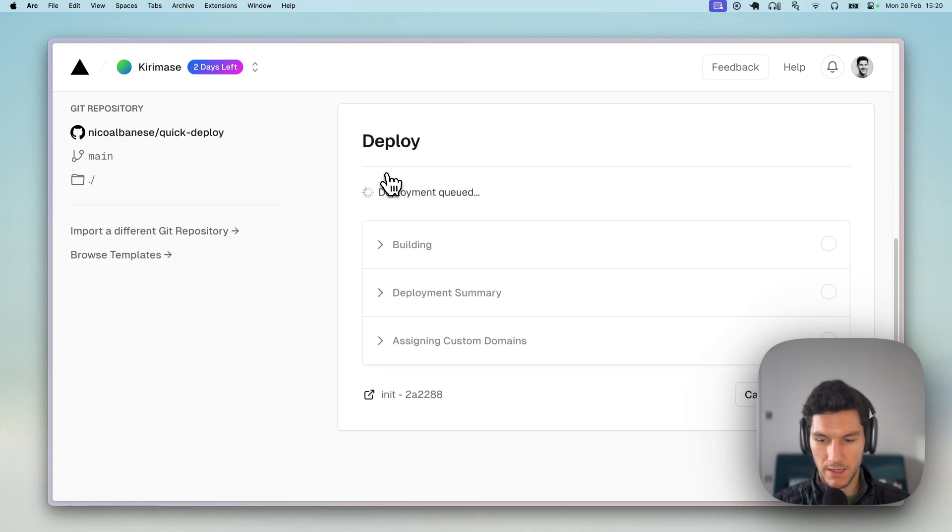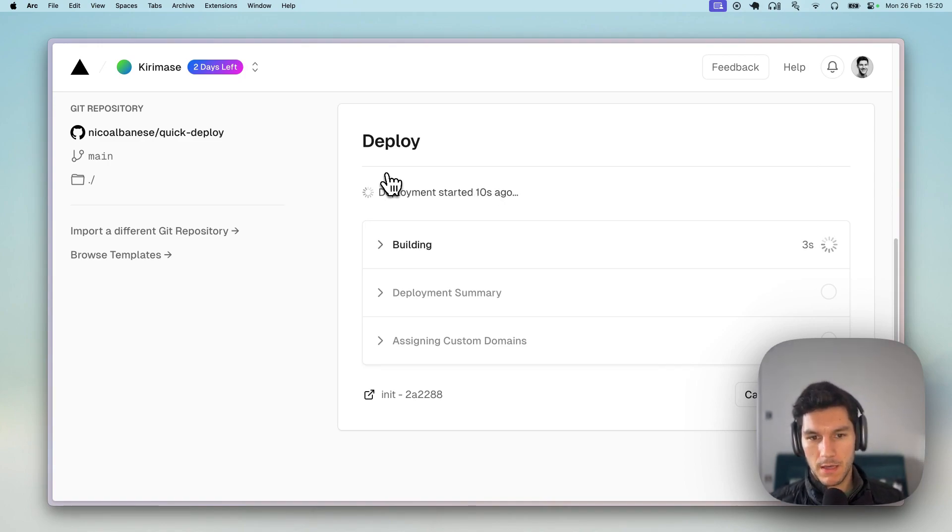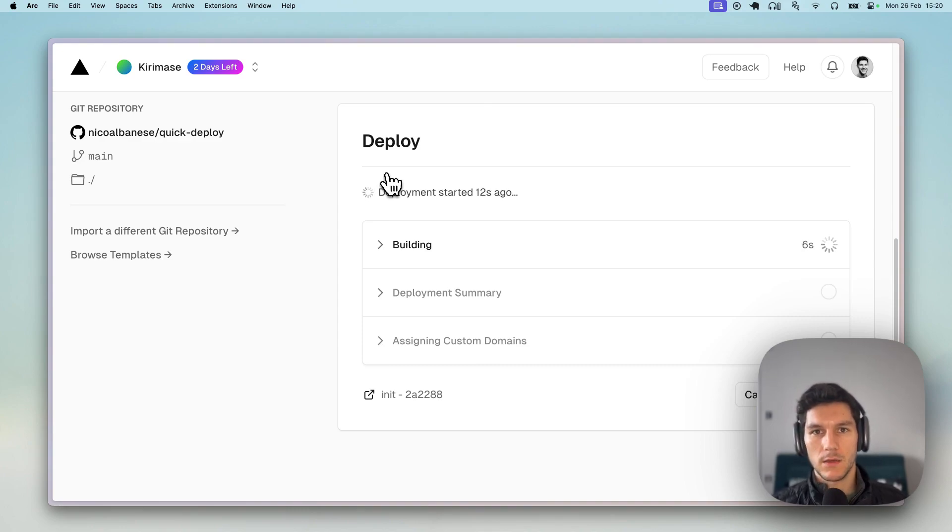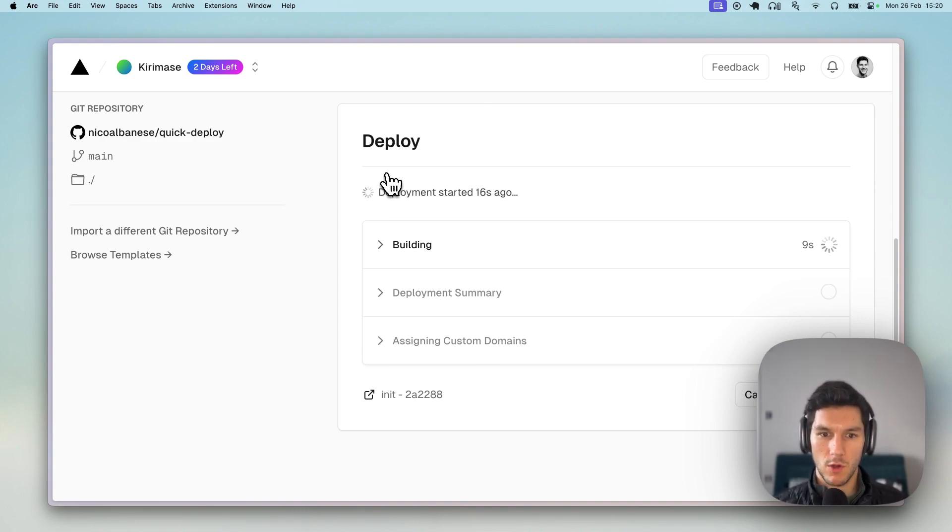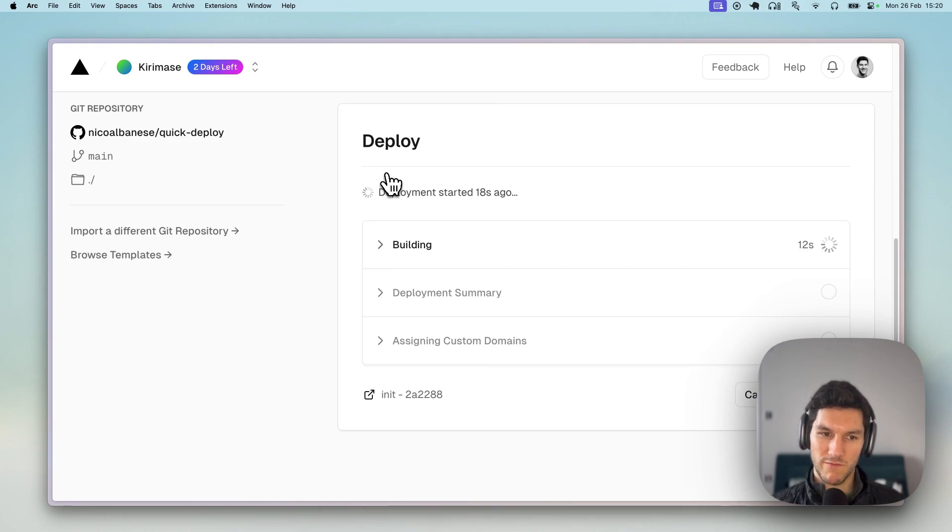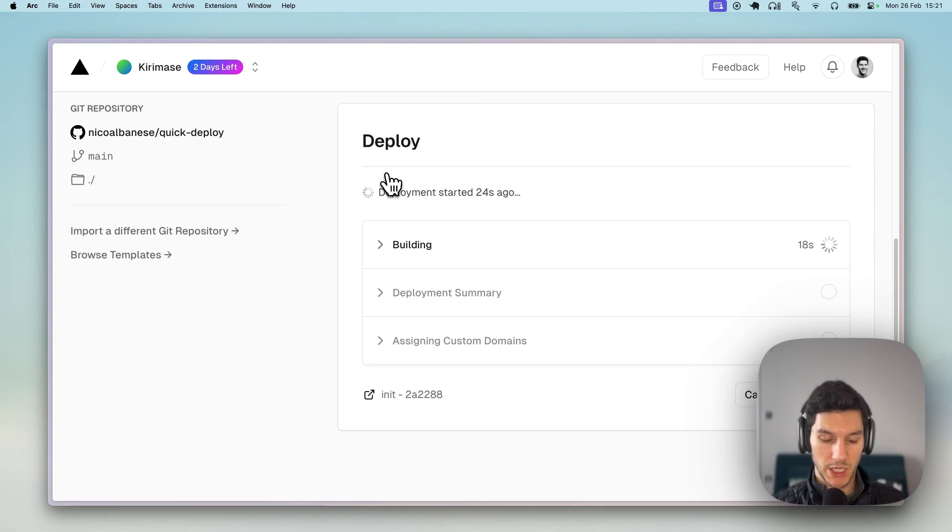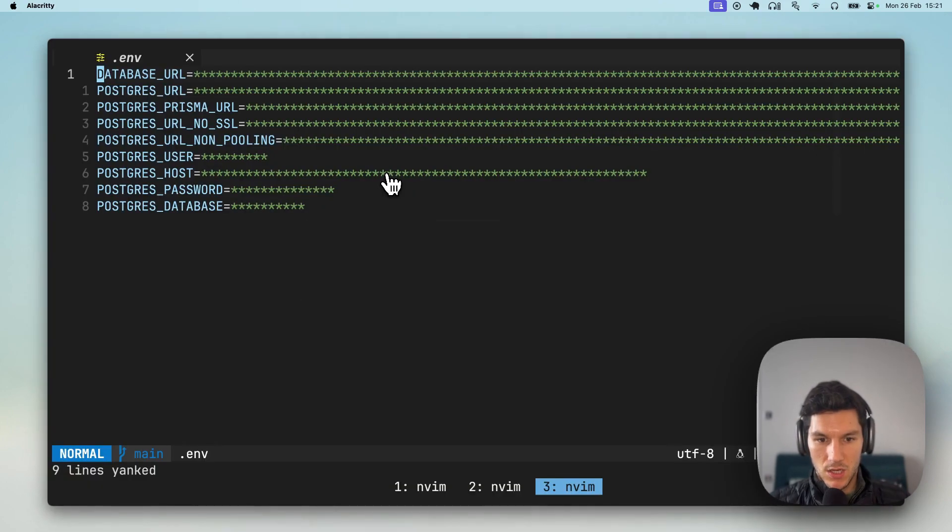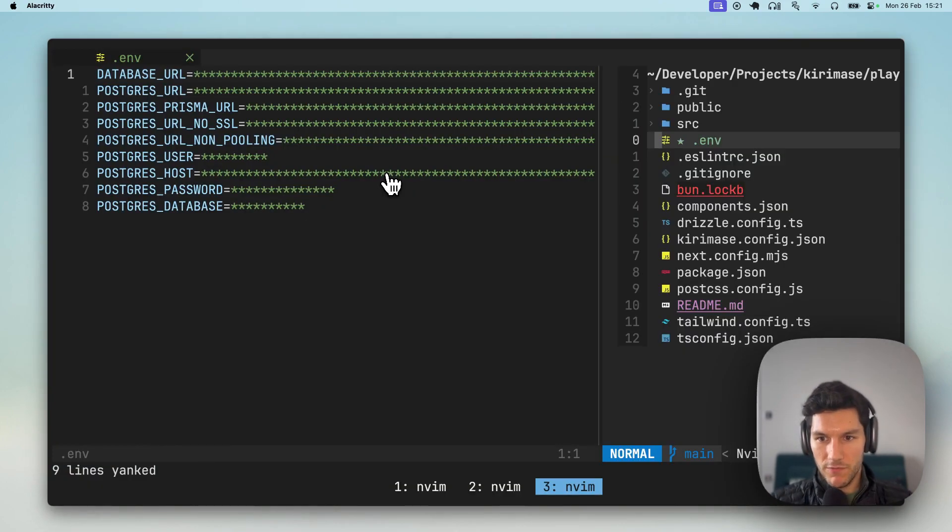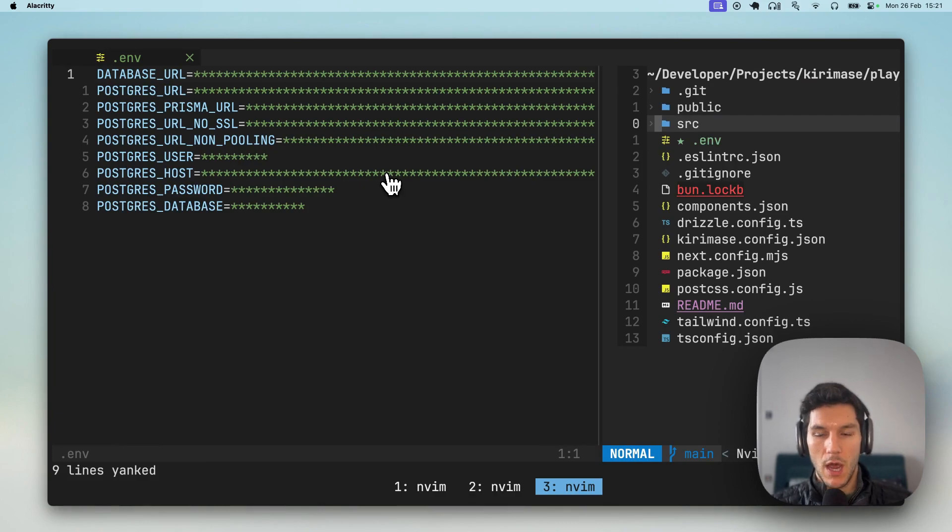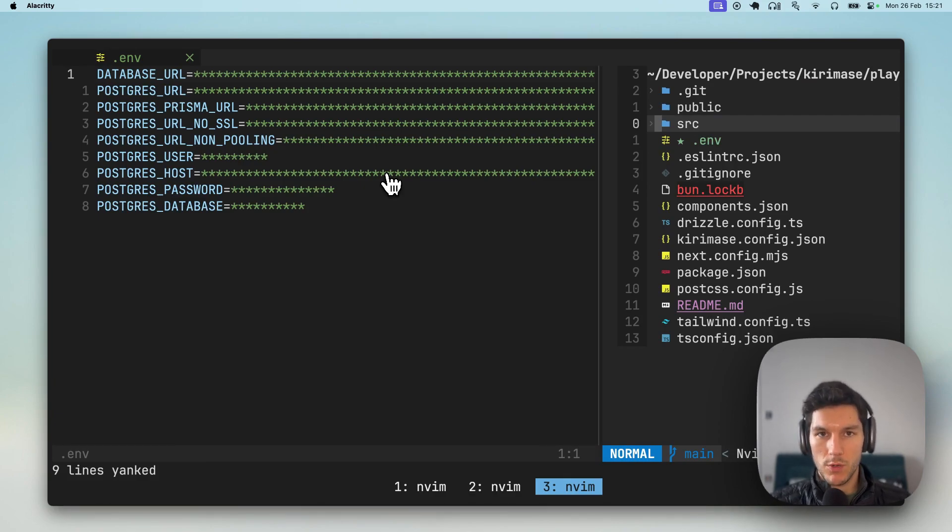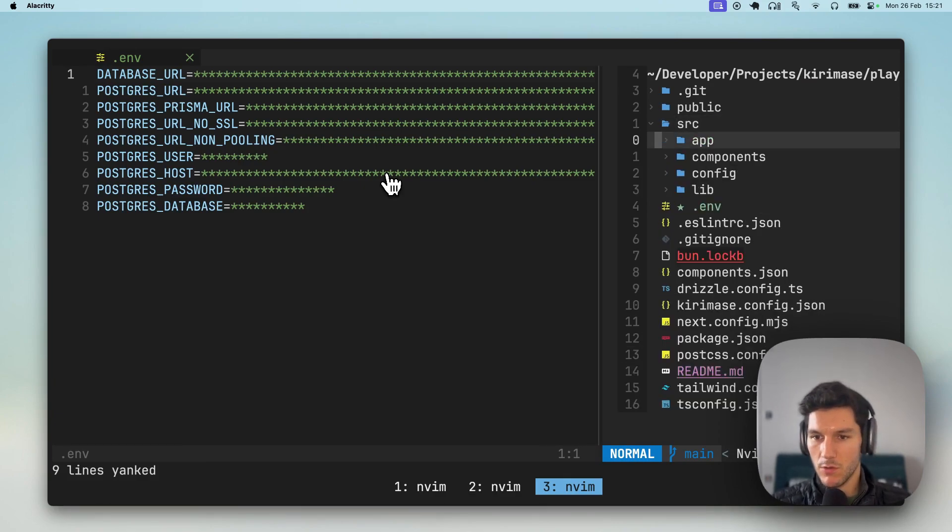So while this is happening, I will mention that Kiramase is a lot like ShadCN UI, but on the level of a full stack application. So what's happening behind the scenes is that we've modularized each of these components, and then we effectively just paste them into your project. And so what that means is that you get all of this production-ready code, but that you can do anything you want with it. There are no libraries, there are no abstractions.